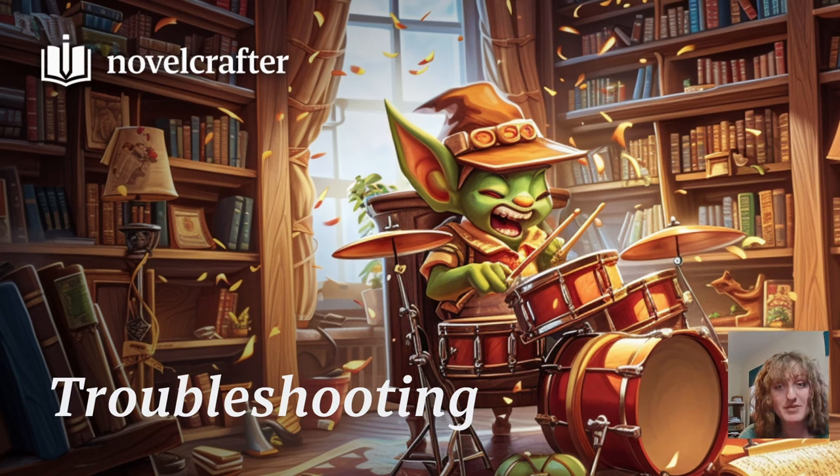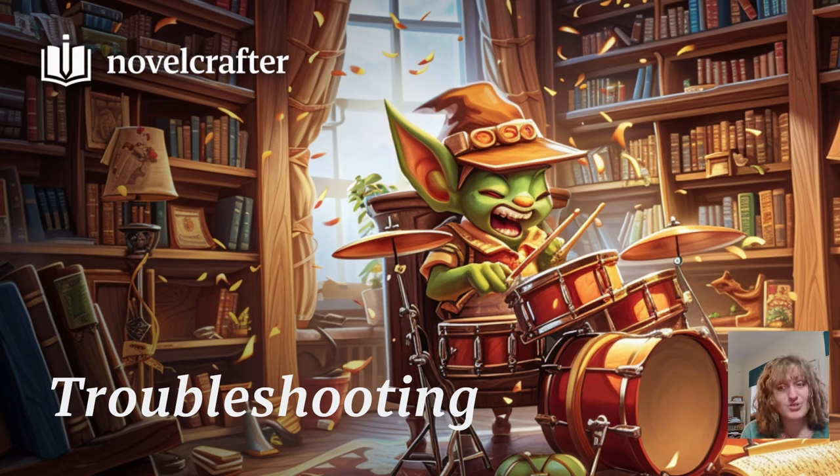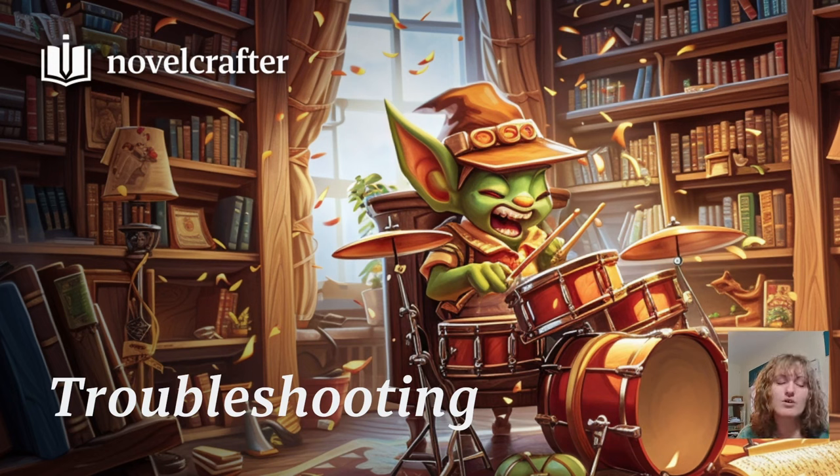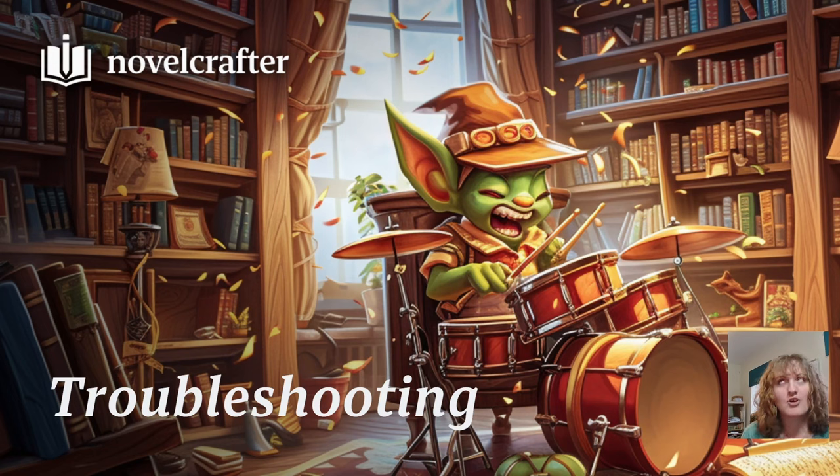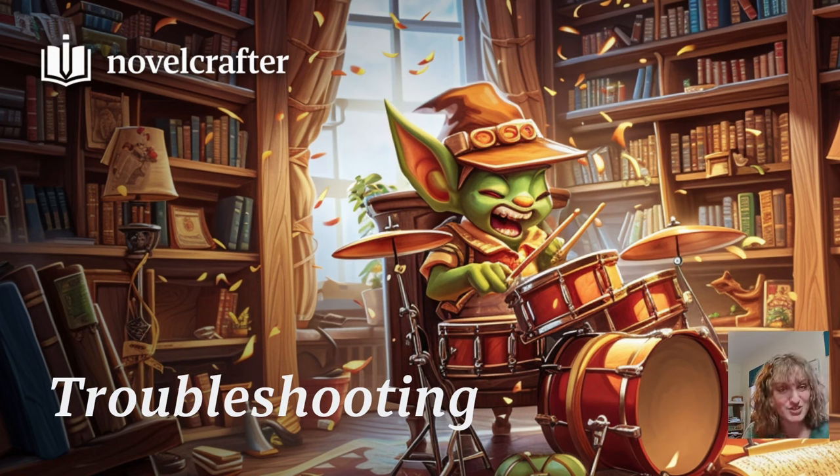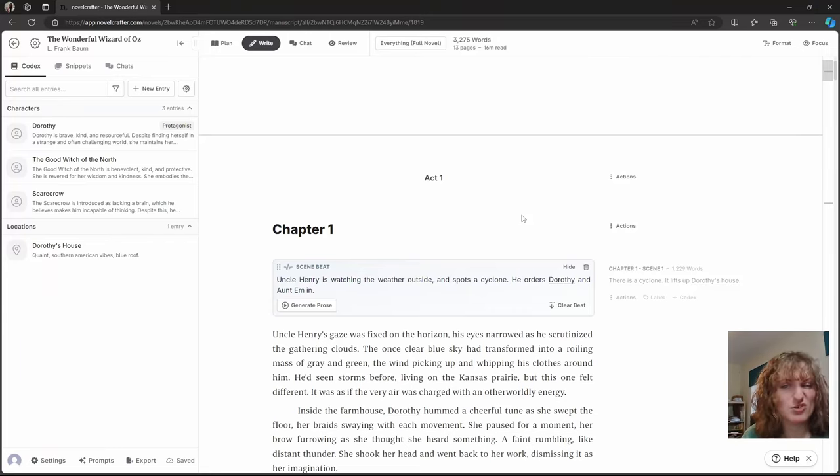AI likes to wrap things up in bows, so it's our job as writers to ensure that it doesn't do that. So you can try lowering the overall word count or you can give it more information to fill that word count that we're kind of prompting it to do. Okay, so what about if new characters keep getting invented and just pulled out of a hat?